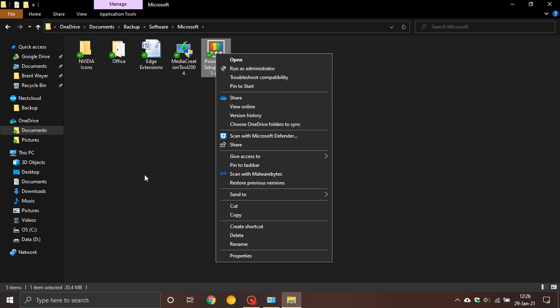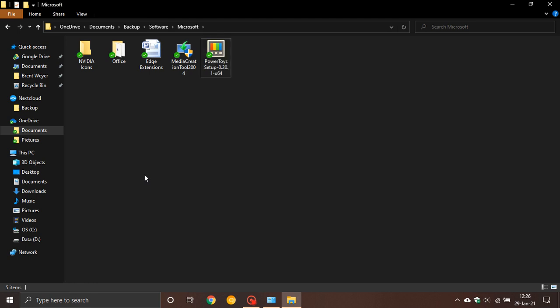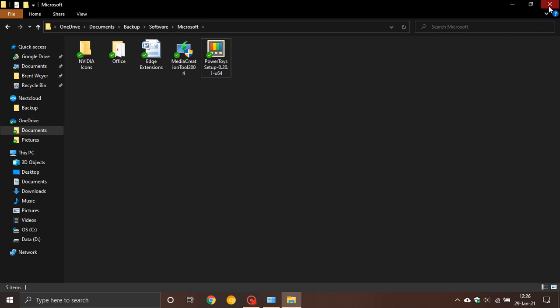I hope you found this video useful and I hope you now know what it means when somebody says run as administrator on your Windows 10 PC. Once again, thanks for watching, and I will see you in the next one.